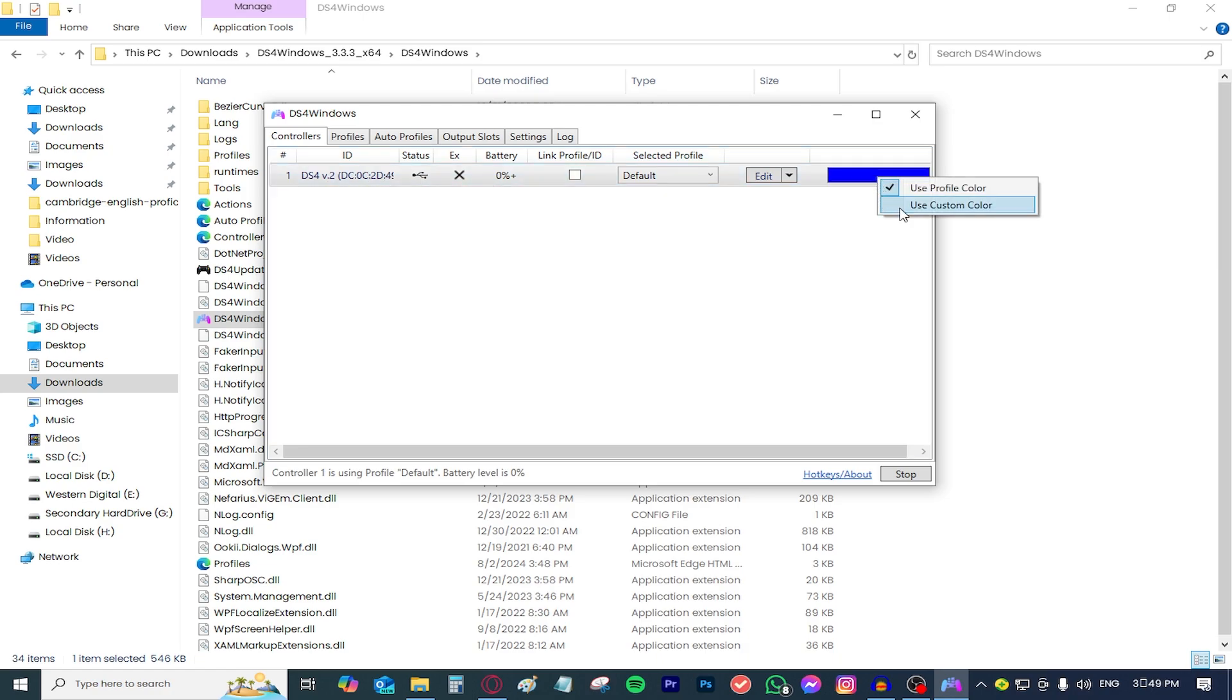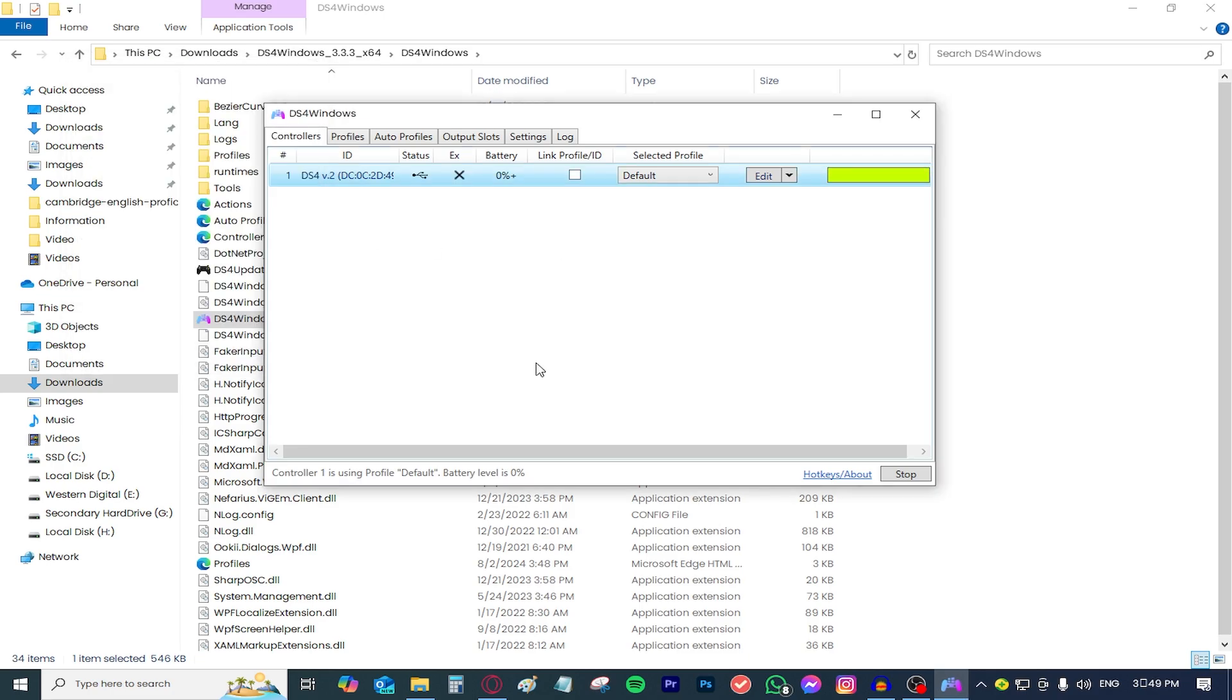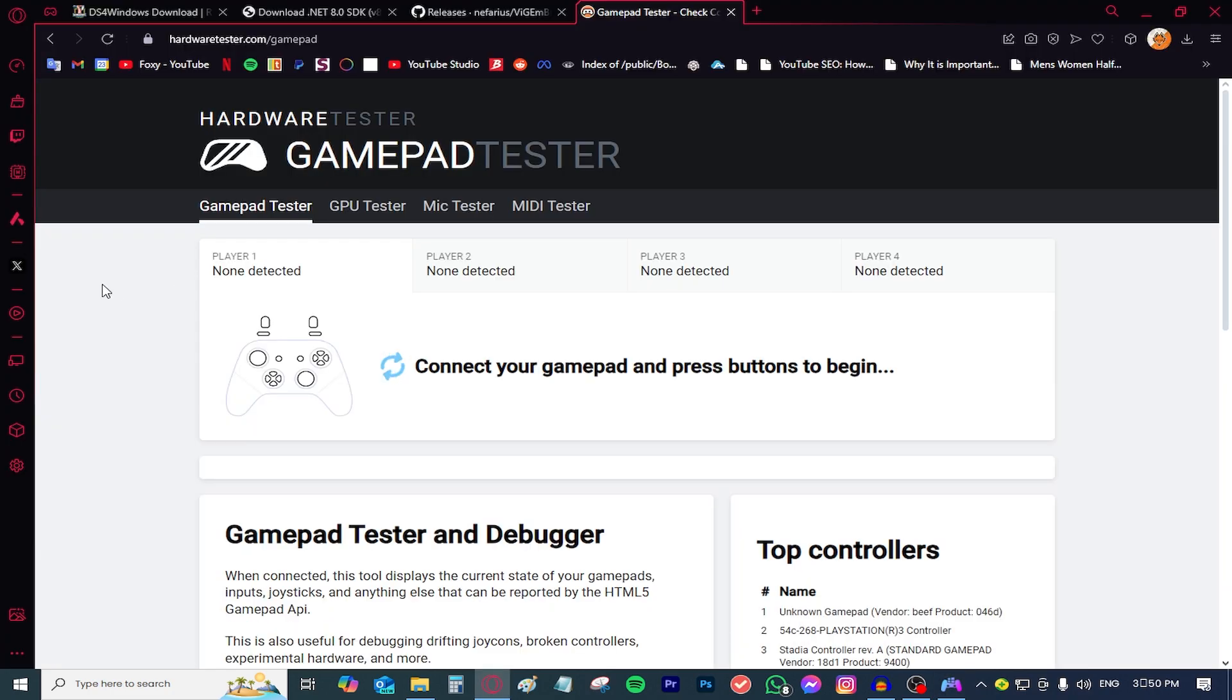You can actually adjust the color if you want to, the color of your PS4 lighting. And there you go, you can just start using your controller right now. But just make sure while you're using this, do not close the application, only minimize it while playing a game so you can actually use it.